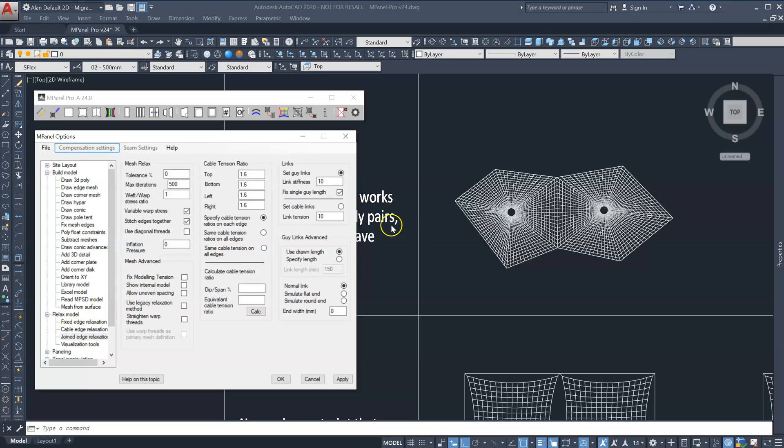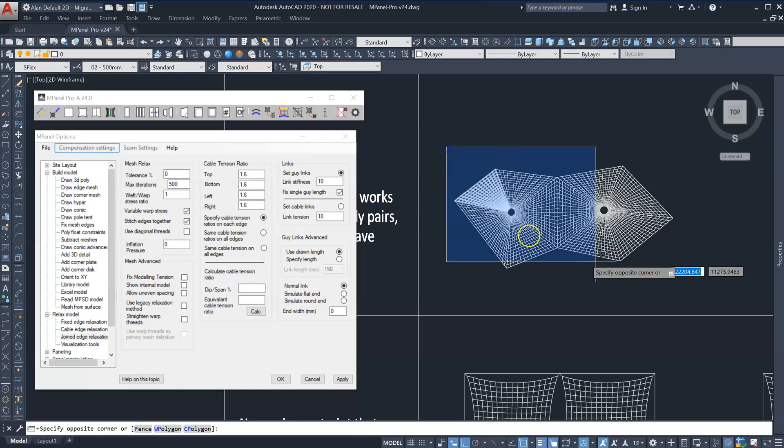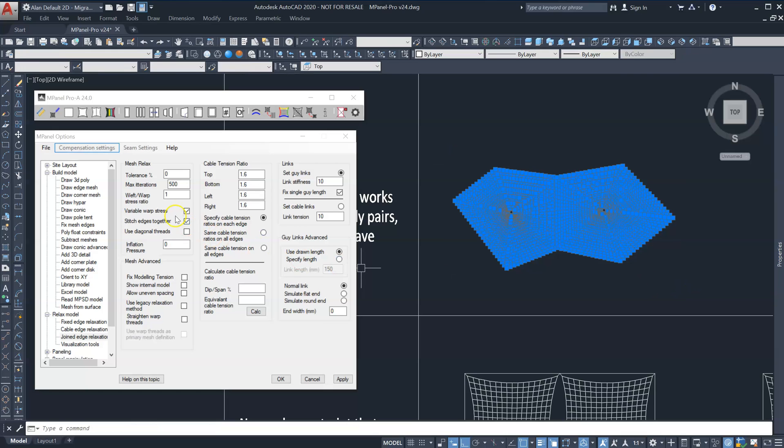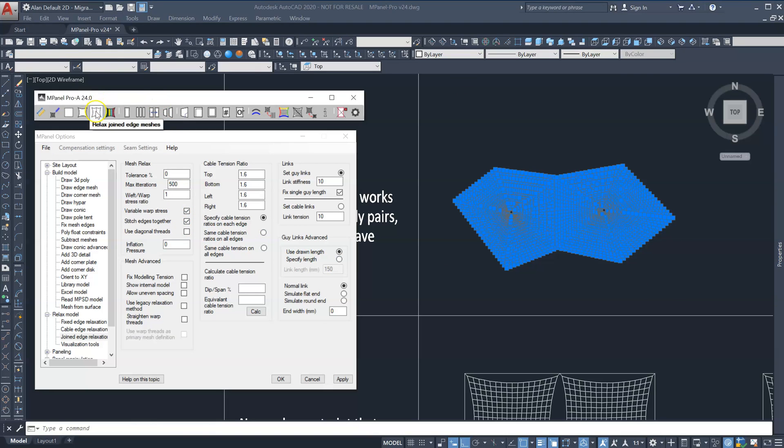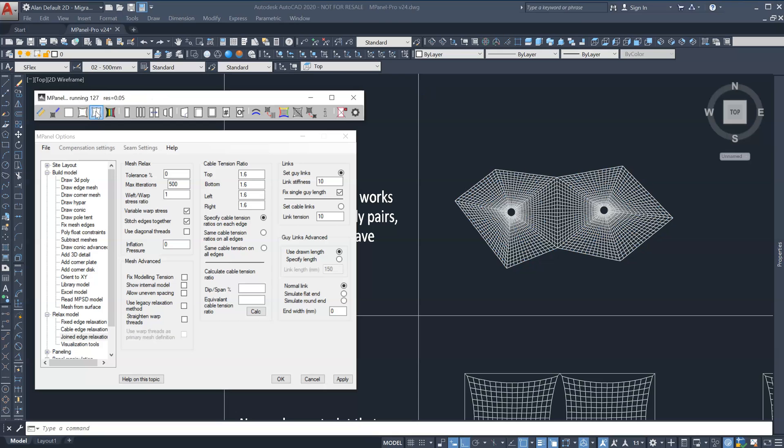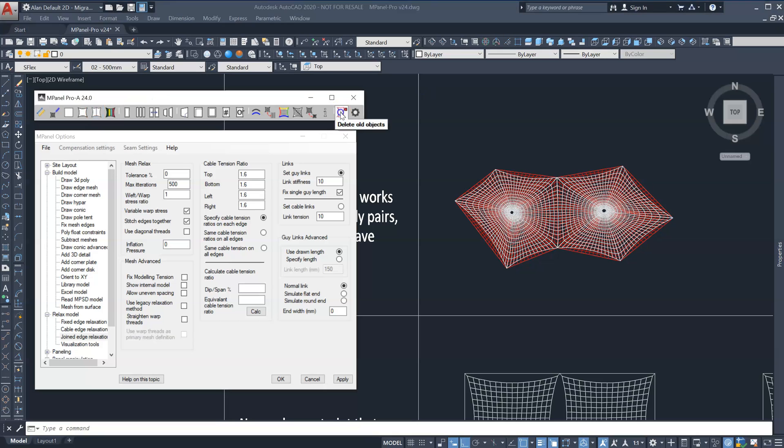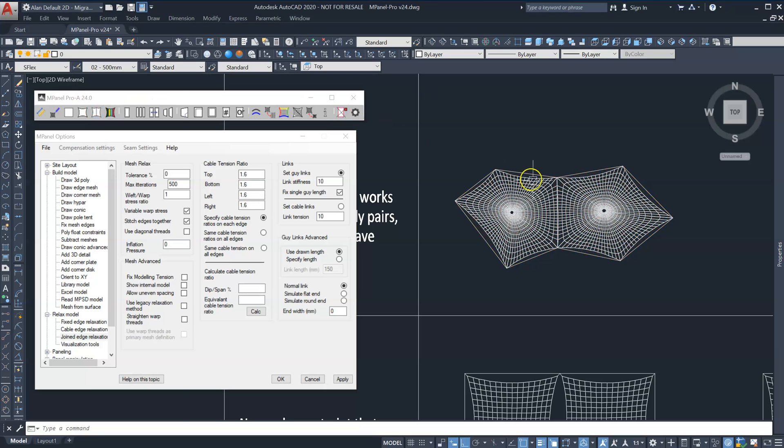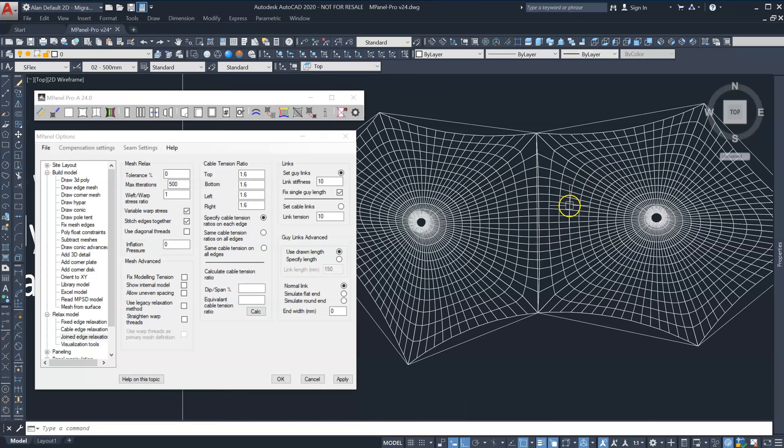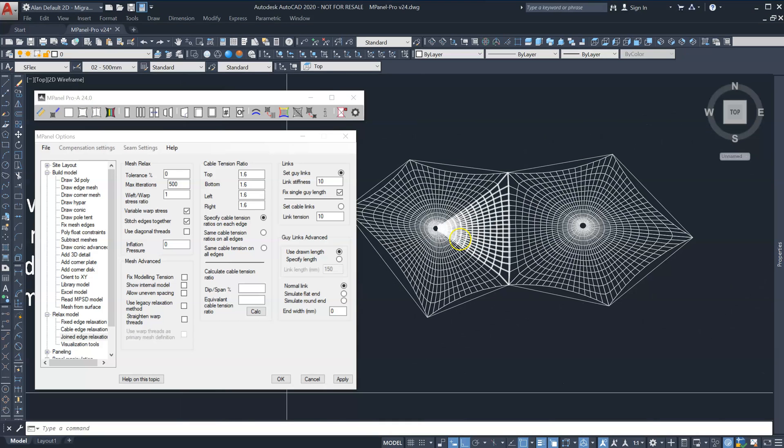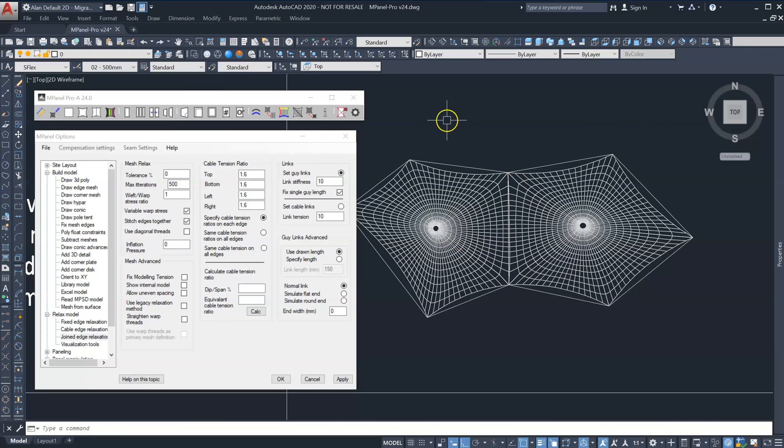Then select everything and with variable warp stress checked, relax as a joined edge mesh. Once the relaxation is complete, delete old and you can see the joined meshes have joined correctly.